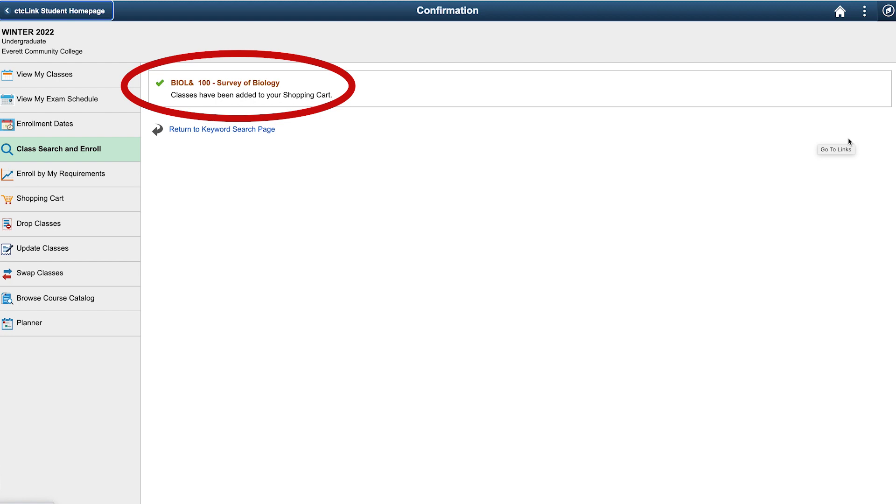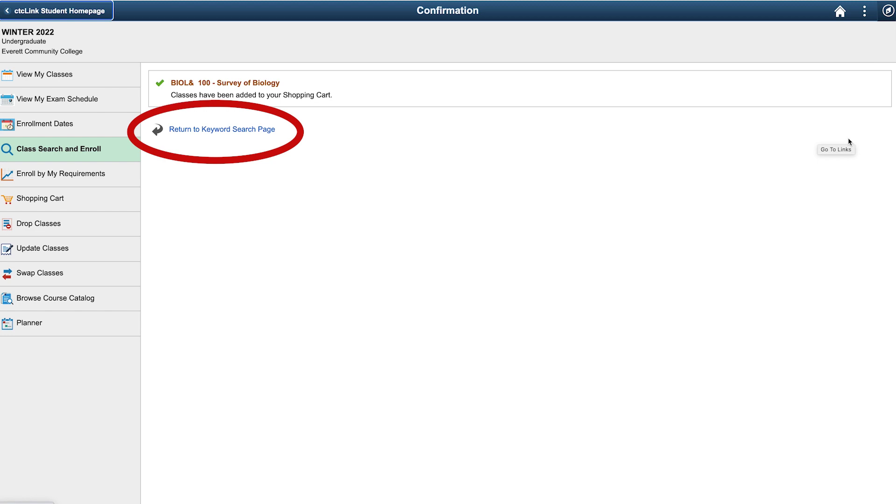You will see a message at the top that shows biology 100 survey of biology with a note that says class has been added to your shopping cart. To add additional classes follow the link that says return to keyword search page.